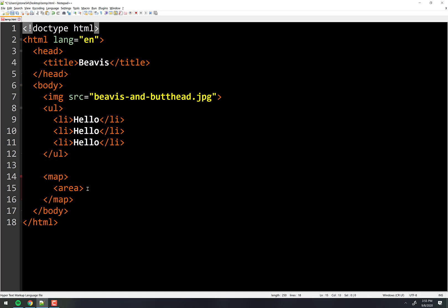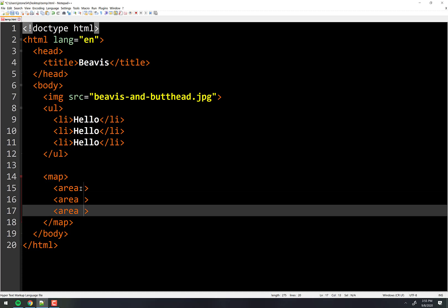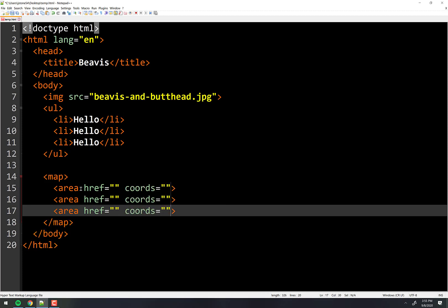We're going to have an Area, and we're going to have three of them. There are three attributes that we care about for this. The first one is called href equals something in quotes. Next one is called coords, which is something in quotes. And then the last one is shape, which equals something in quotes.